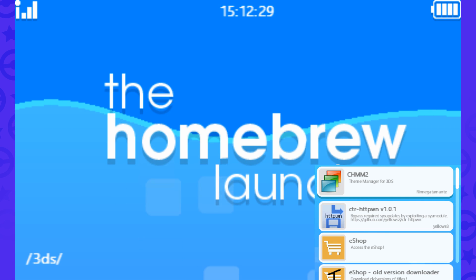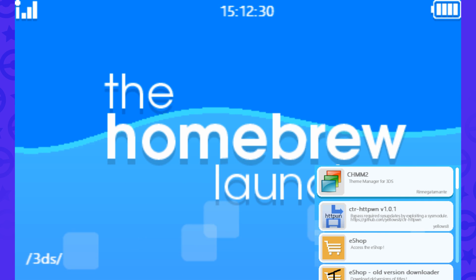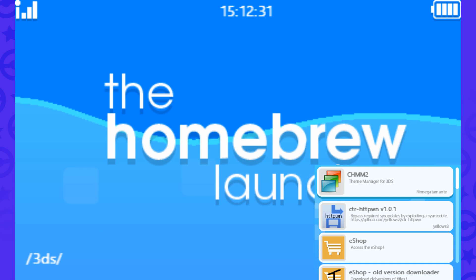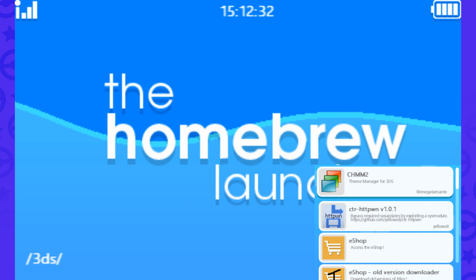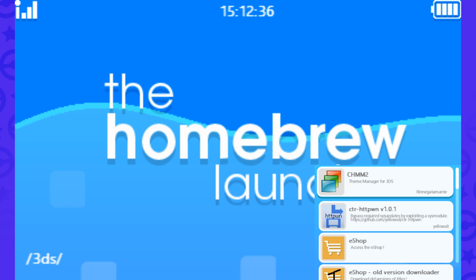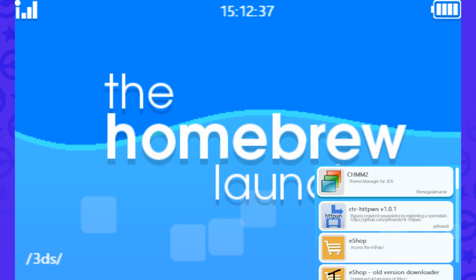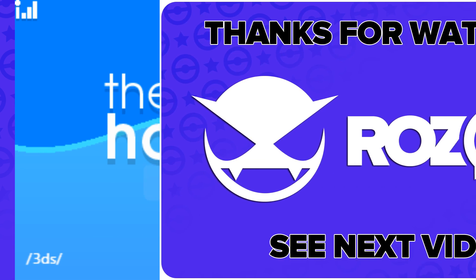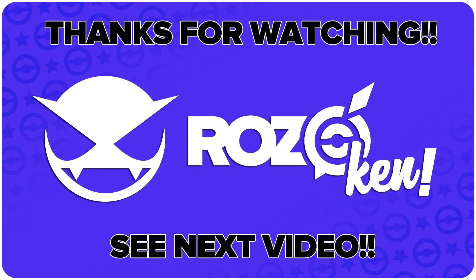And yeah, that's pretty much the gist of Paper Mario Sticker Star hacks. I just thought this would help people out. If it helped you out, go ahead and let me know in the comments below. Thank you so much for watching, and I will see you in the next video.